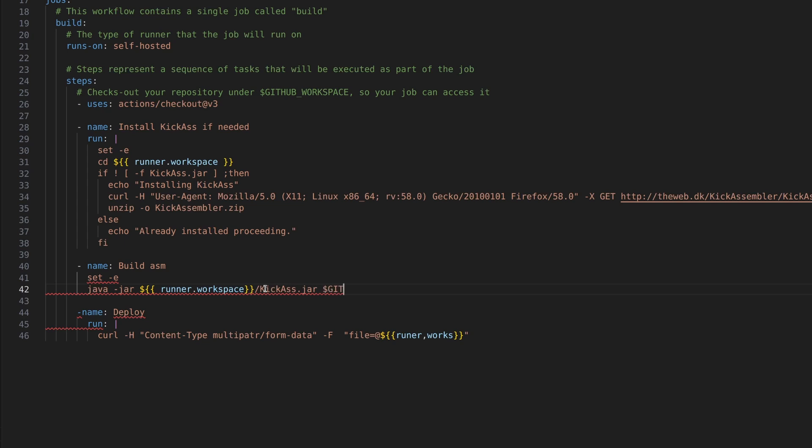So jar kick ass.jar. So we're running the kick ass jar. Then we point to our location where it has checked out our code repository. So github workspace. And in this case, we want to do Main.sm, because that is what we're going to assemble. And we're going to create an output directory.